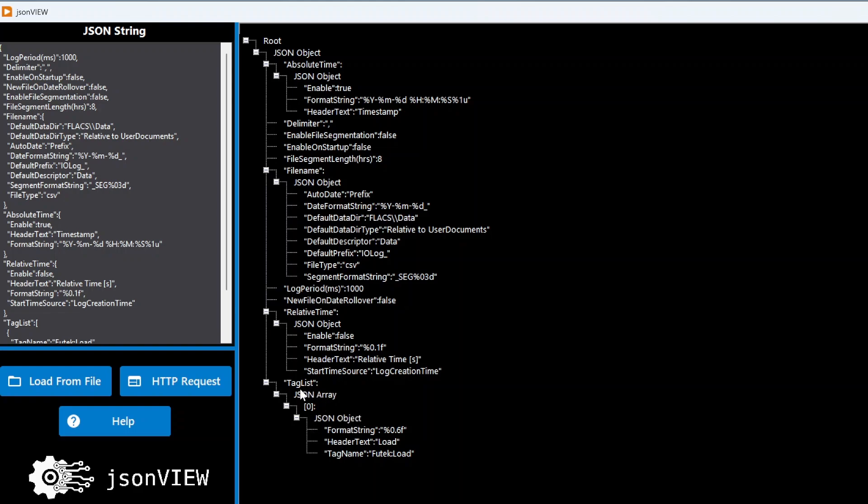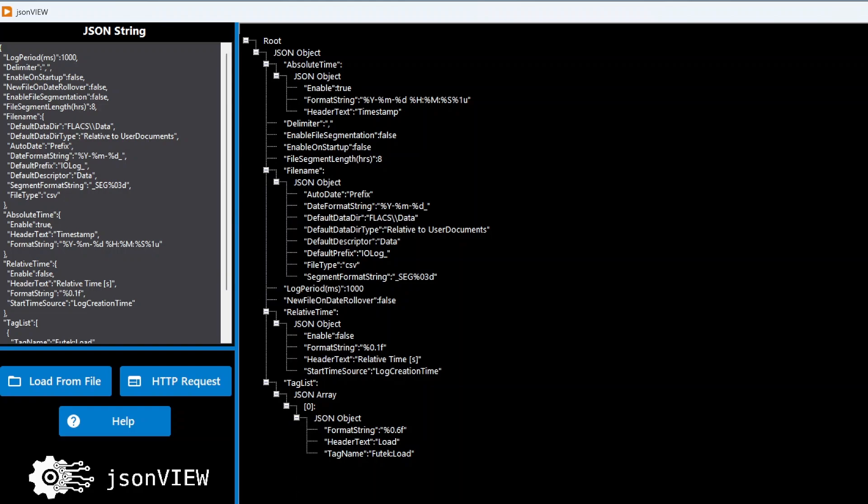I can see this tag list is a JSON array. So it's an array of JSON objects, an array of clusters, and in that cluster I have a format string, a header text, and a tag name. So it makes it easy to kind of interpret JSON that way.